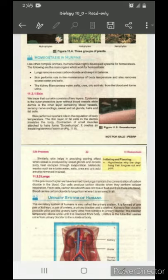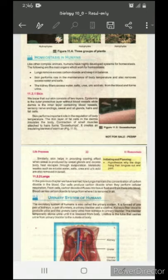Skin performs very important functions and helps regulate the body's temperature. A thin layer of fat cells in the dermis insulates the body. The fat cells present in the dermis — the second layer of skin — help insulate the body's temperature.